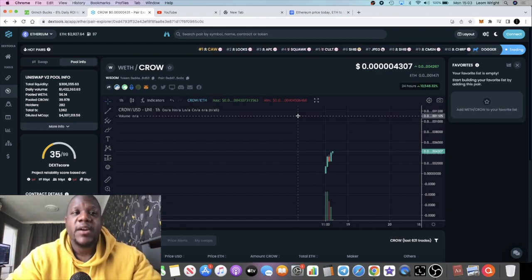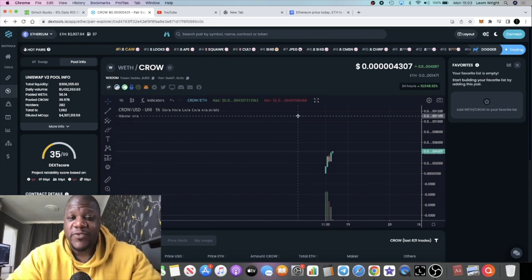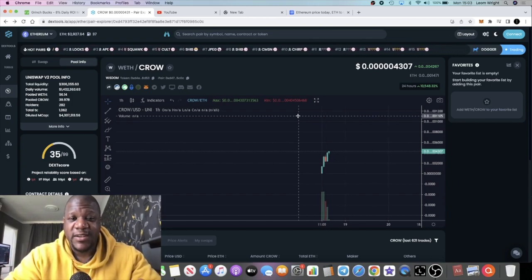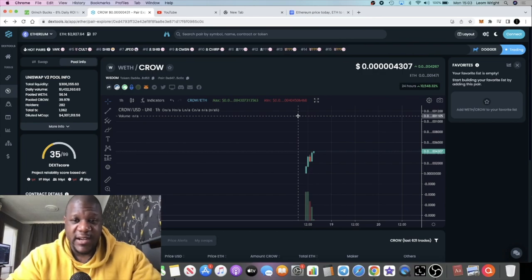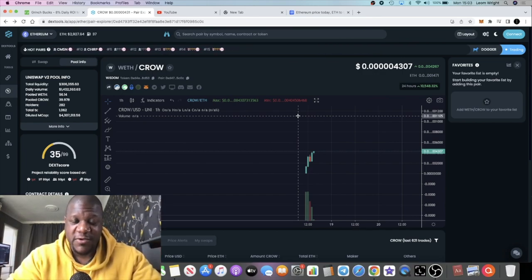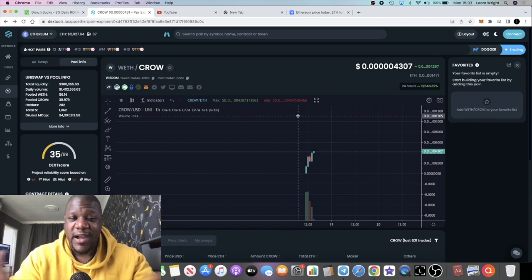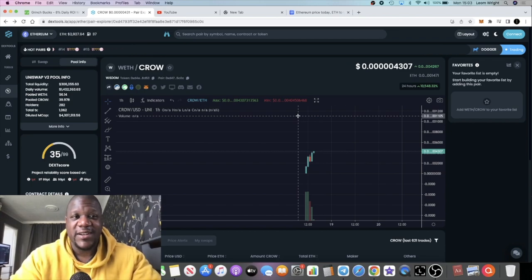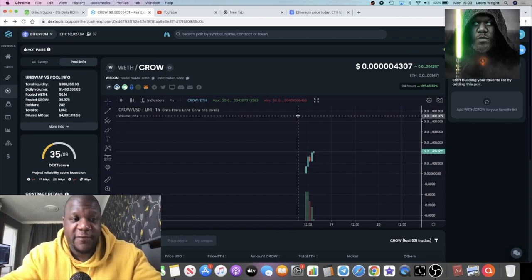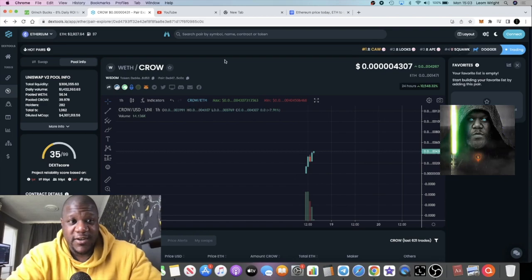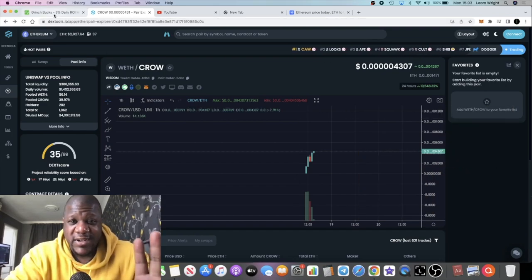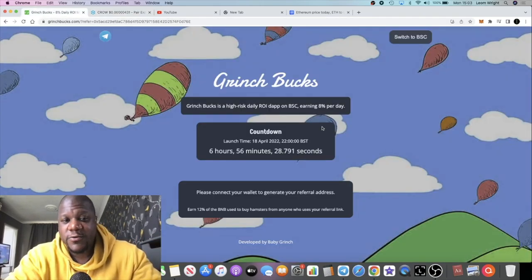Yeah, this is CROW. It's a very high risk play guys. I'll leave the link in the description if you want to take advantage of this one. Haven't spoken to devs or anything like that. I have bought this token and seeing if we can have some fun in this space. All right guys, so CROW, let's follow that and see how that goes.